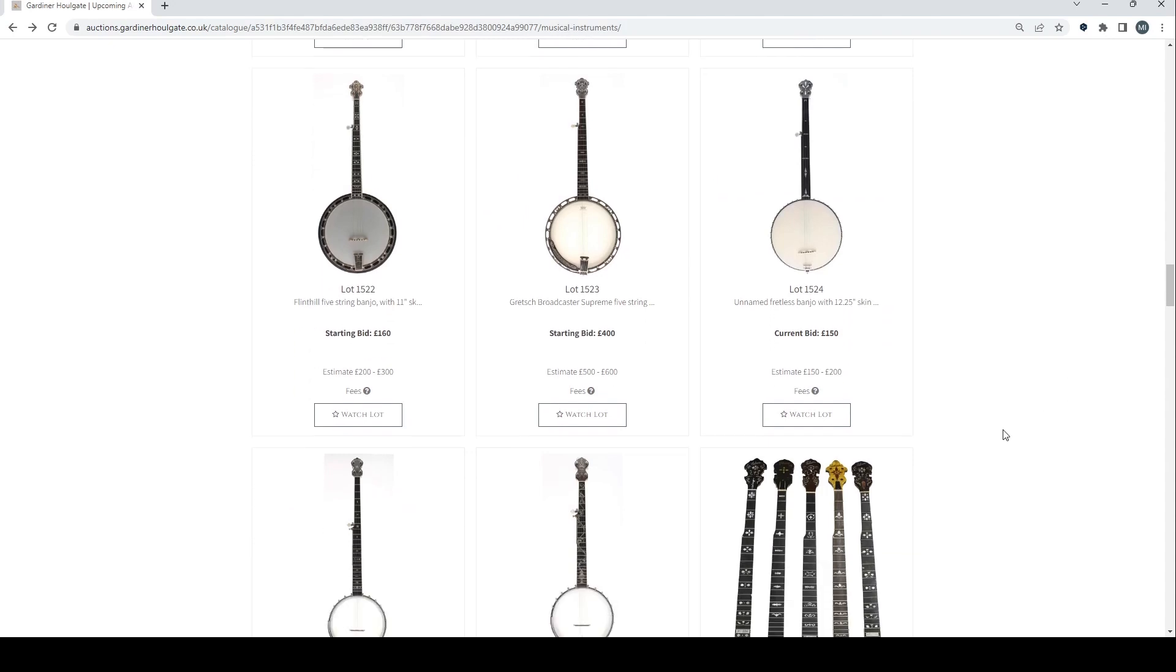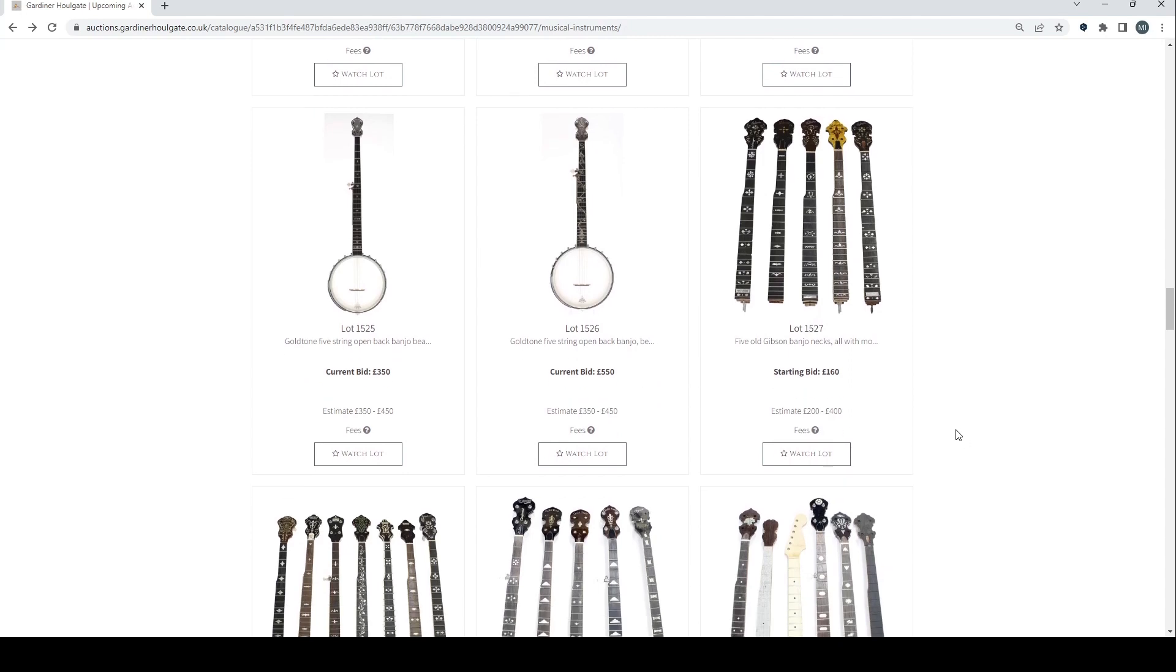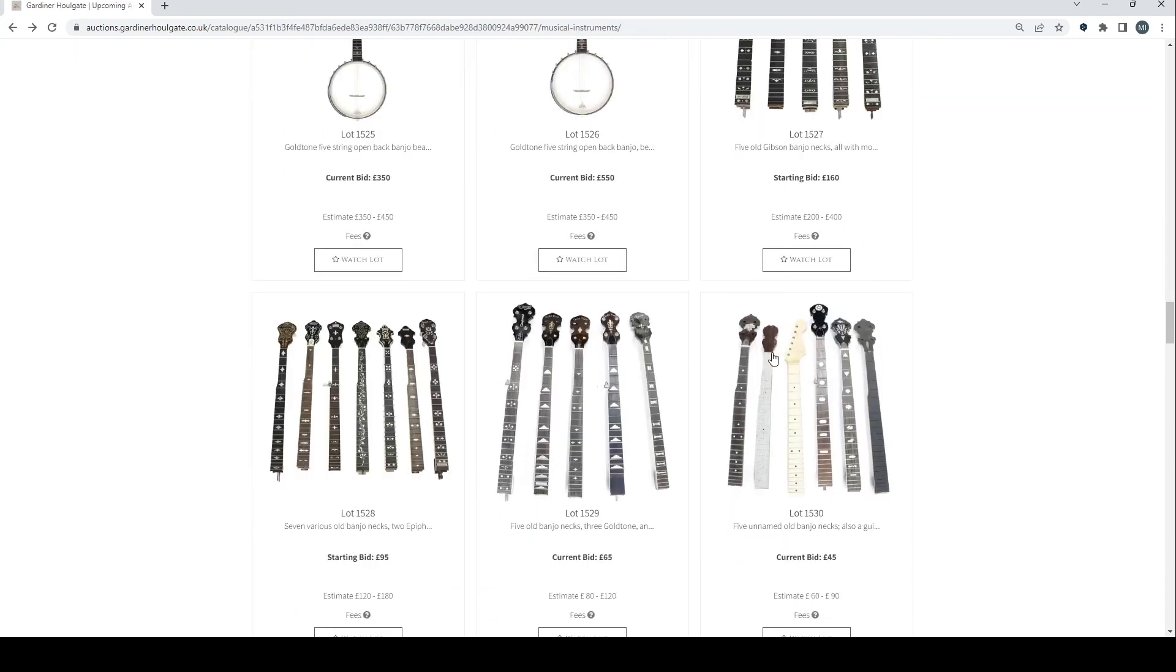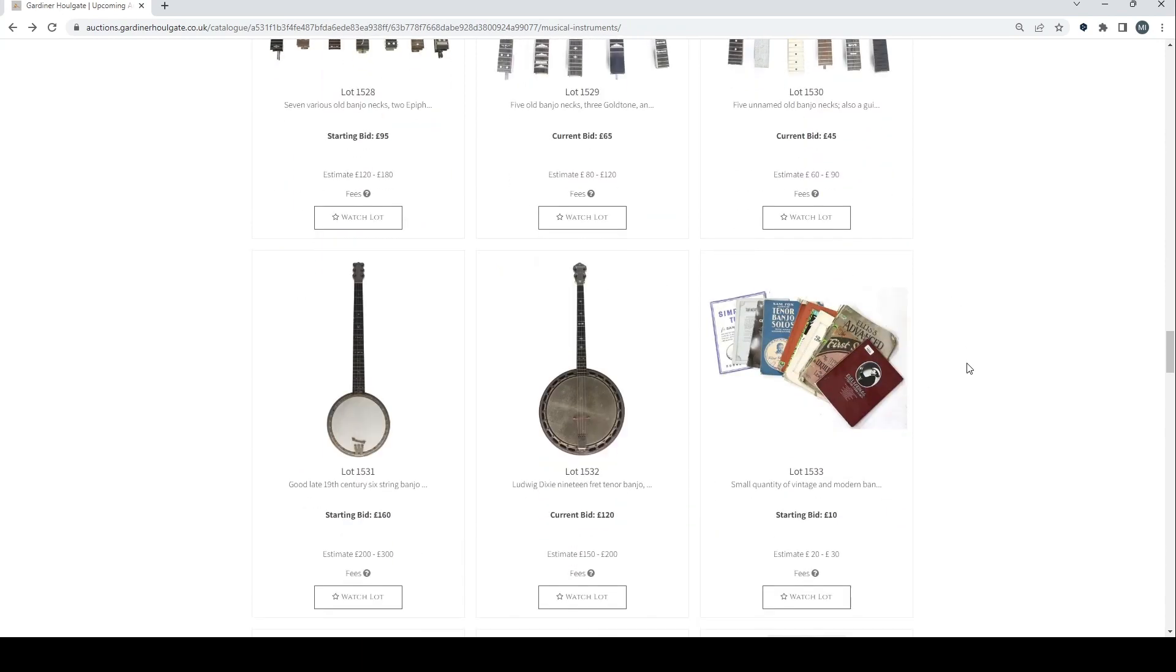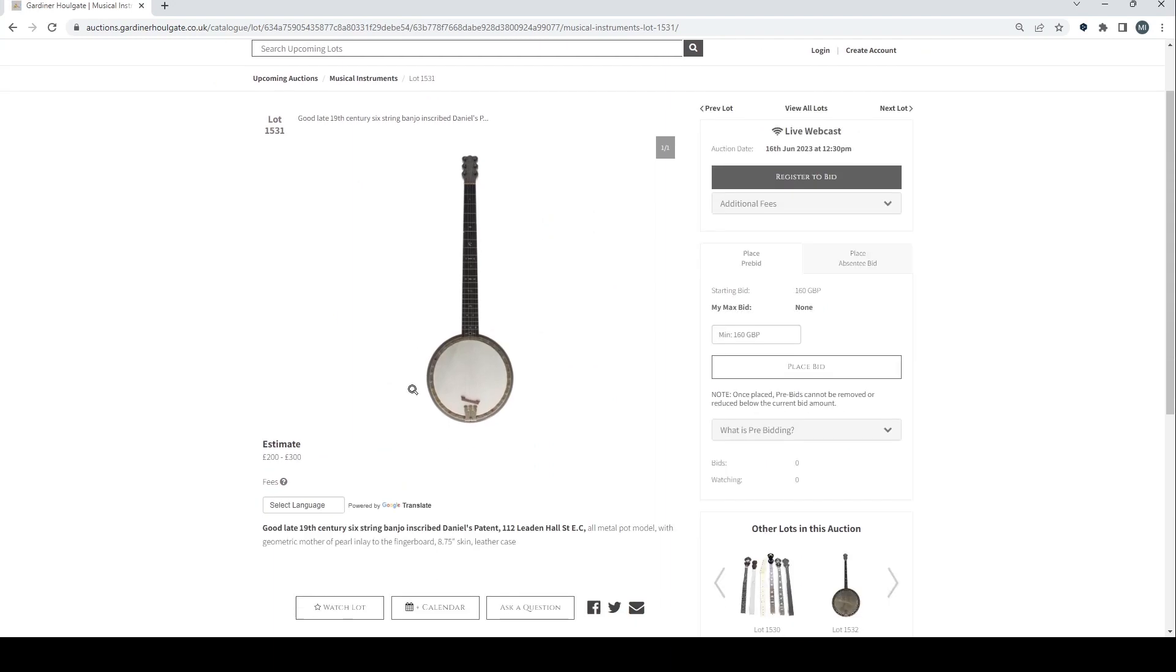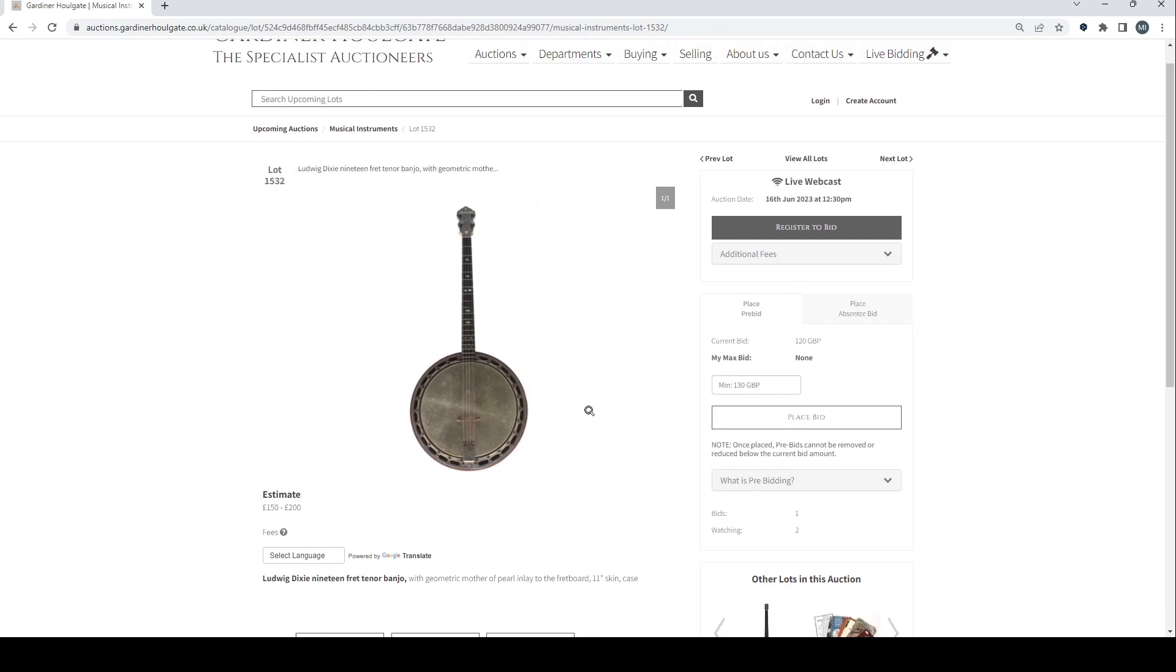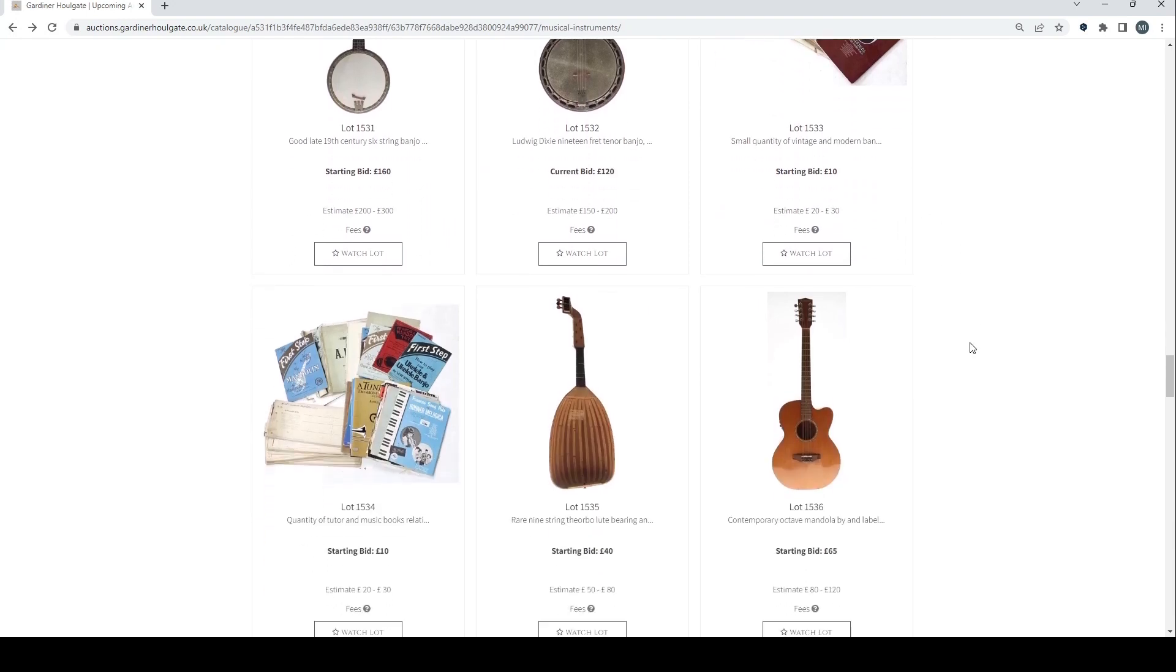Lot of banjos. Unnamed fretless banjo there. Gold tone 5 string. Another gold tone 5 string. Five old Gibson banjo necks. That's quite curious. Some various banjo necks here and a guitar neck. 19th century 6 string banjo there. Another 19 fret tenor banjo.